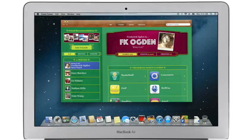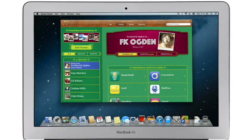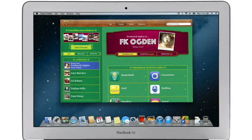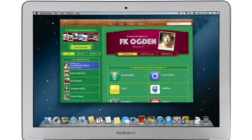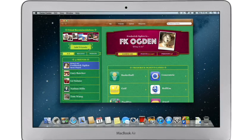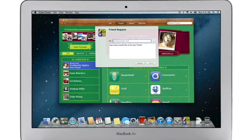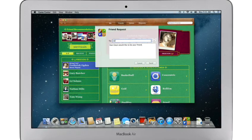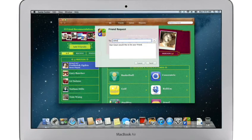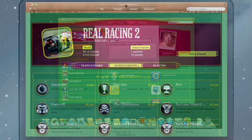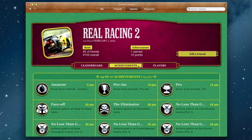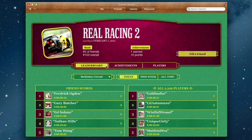Game Center shows you the games your friends are playing and recommends new games you might like. Challenge your friends to a game or connect with Game Center members anywhere around the world. And when you've finished playing, you can check out the leaderboards to see how your scores rank and score some bragging rights.